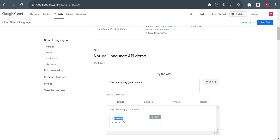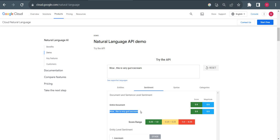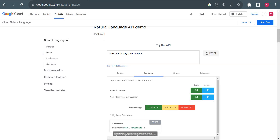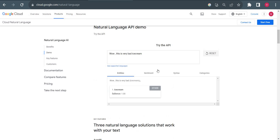First it will detect the entities in this sentence. It detected one entity: 'ice cream'. Now I'll go to sentiment — it should show green or red. Green means positive response from a customer; red means negative. Here it shows green, and ideally the actual output will be 'positive' or 'negative'. You can see 0.9, which means green, showing a positive sentiment. 'Wow, this is very good ice cream' — it means the customer is happy. The score is always between minus one and one. Let me change 'good' to 'bad' and it will turn red.